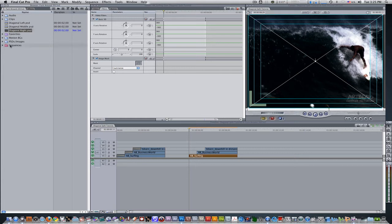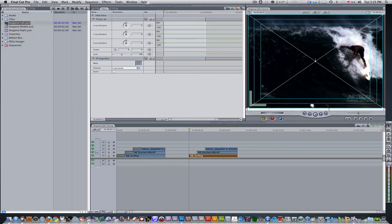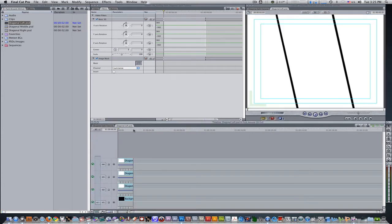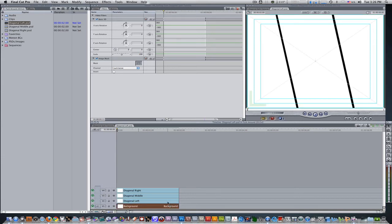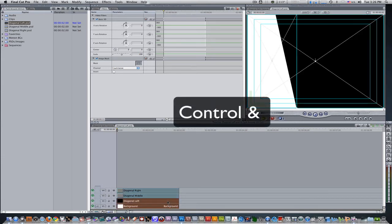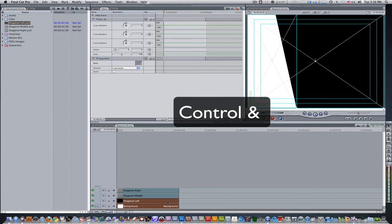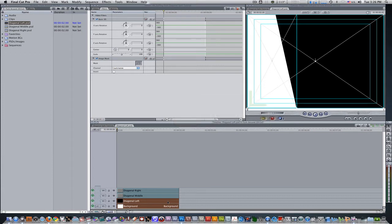Now we have three copies of our Diagonal PSD sequence ready to be used for this effect. So we're going to want to open the first one, which is Diagonal Left, and we're going to want to zoom in the timeline so we can see what we have on the tracks. We're going to want to select the Background Track and Diagonal Left and hit the keyboard shortcut Control S. This will solo the Diagonal Left shape as well as the background, making them the only visible things in the canvas and on this sequence.